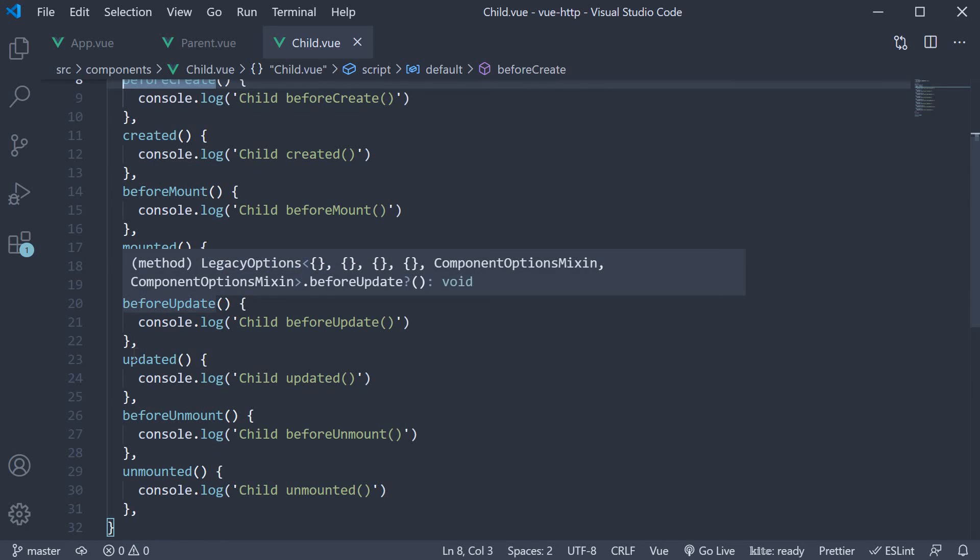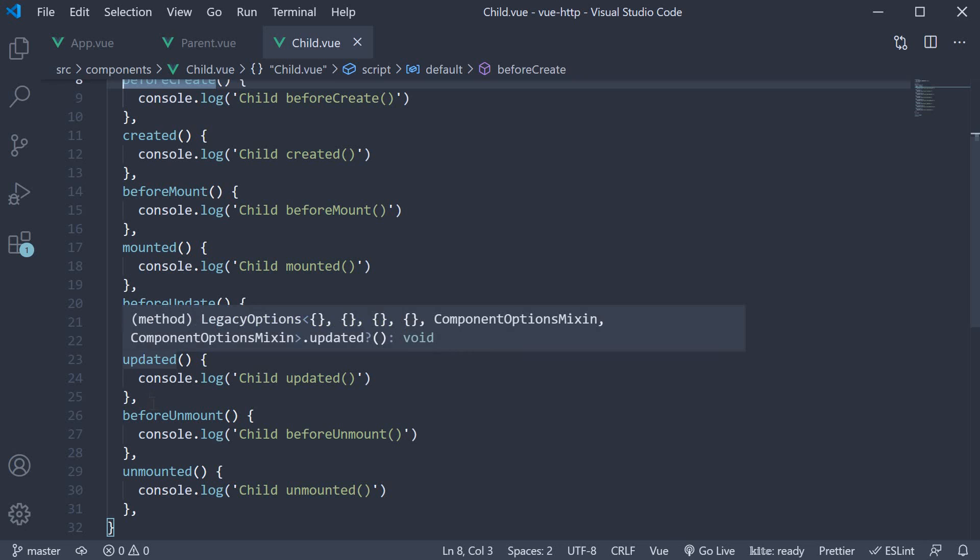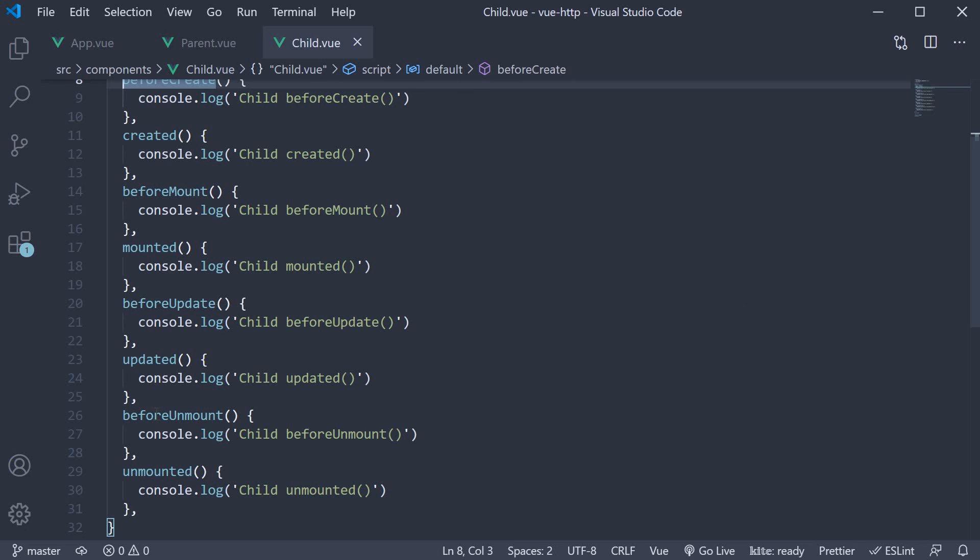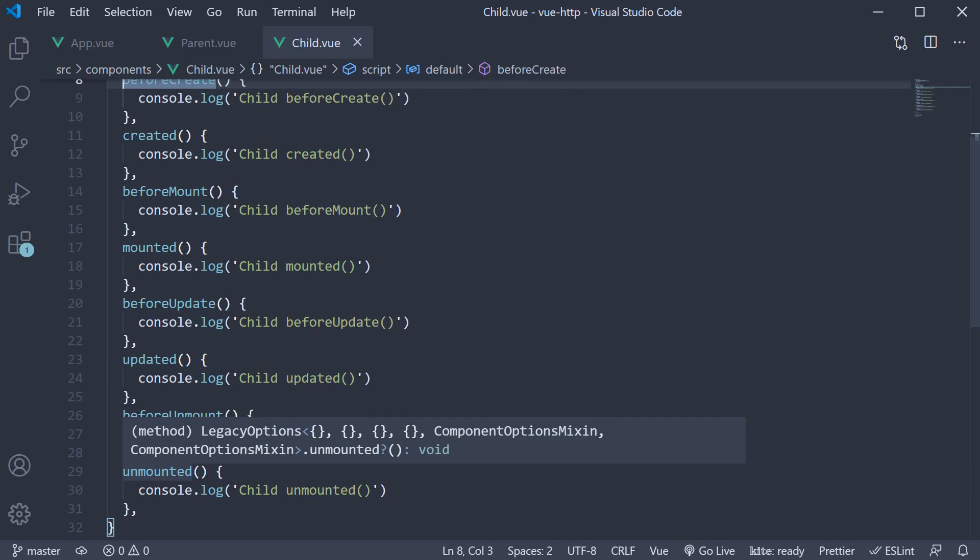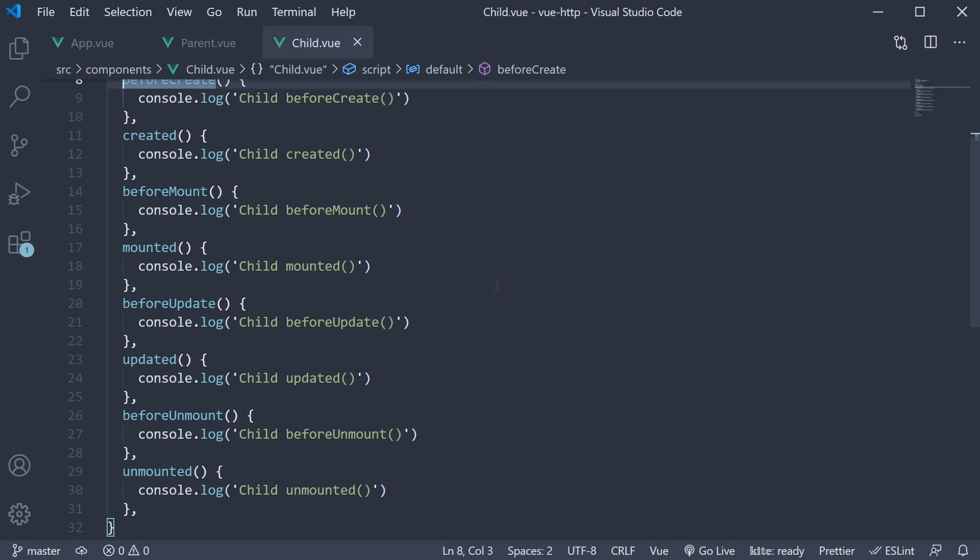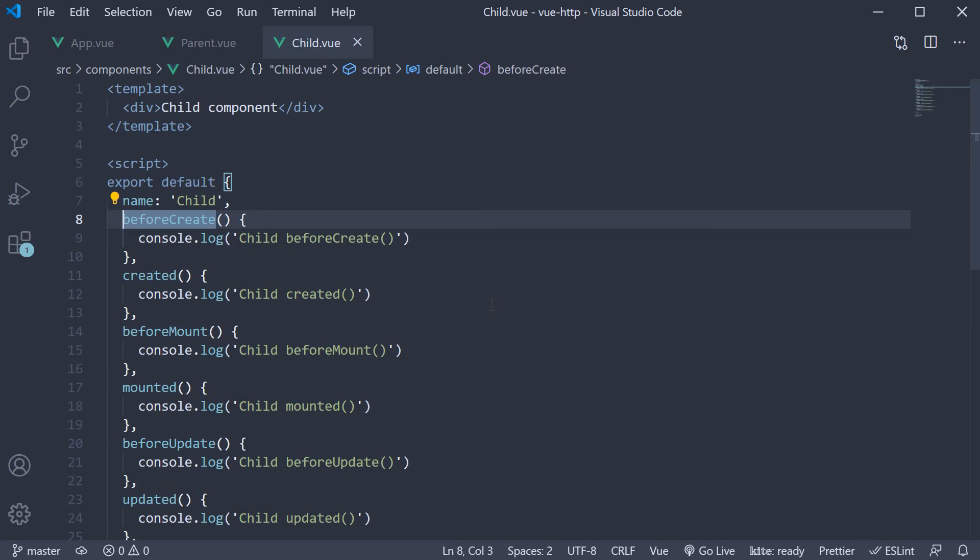beforeUpdate, updated, beforeUnmount and unmounted. In each of the methods, I've added a simple log statement indicating the component and the corresponding method name. For example, child component beforeCreate method.